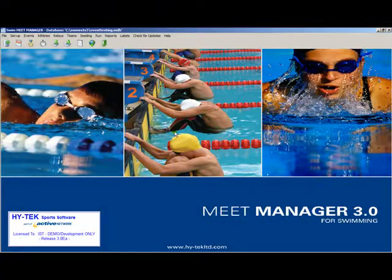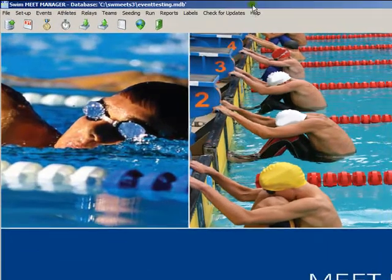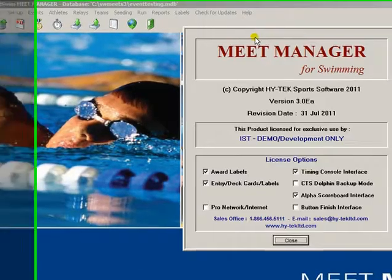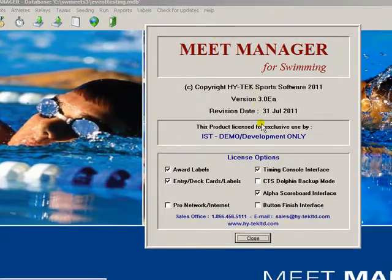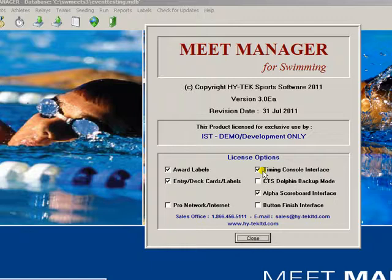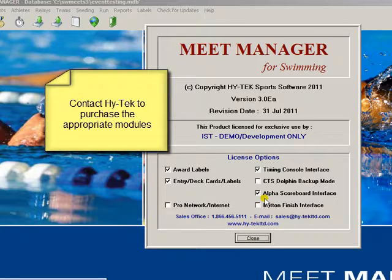Before we set up MeetManager, you must make sure that you have Hitec's Timing Console Interface installed. To find out if you have that module, click on Help and About. You should have the Timing Console Interface box checked. If you are using a SwimWare Alpha Numeric Scoreboard from IST, you should also have the Alpha Scoreboard Interface checked. If you do not, then you do not have the necessary software modules and you should contact Hitec for more information on how to purchase them.